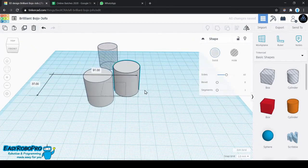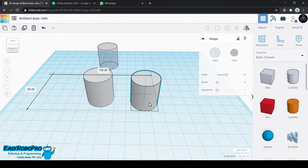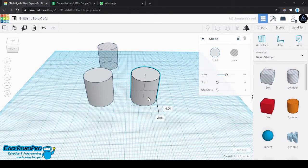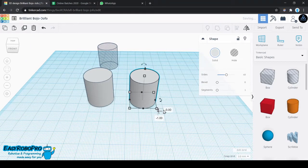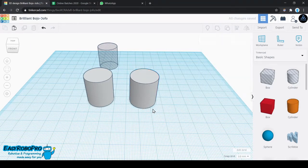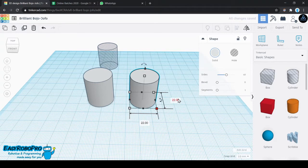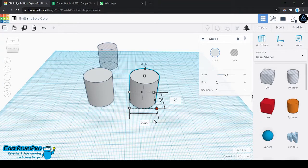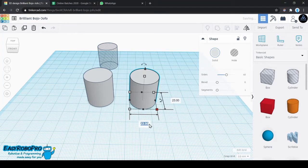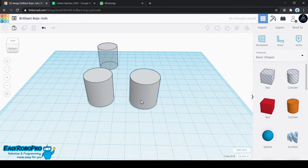Take the other copy of the cylinder. Make the base 23 by 23.